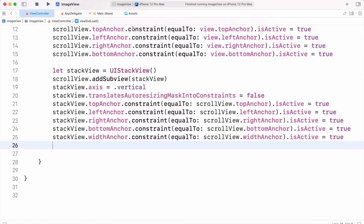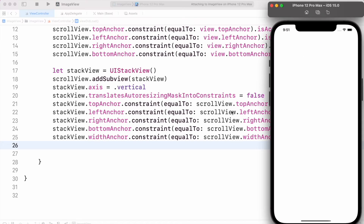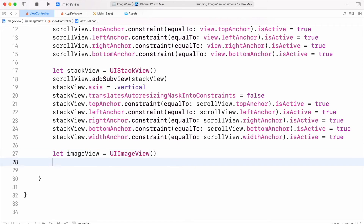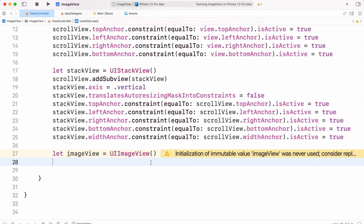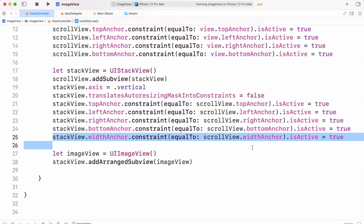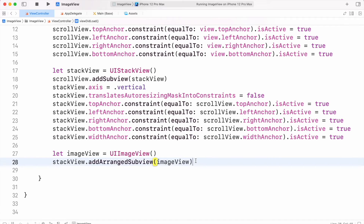So let's run to see if there is some kind of error. Now we can add views inside the stack view. So first, create an image view. These image views will be added inside the stack view, so we have to use stackView.addArrangedSubview. If we want to place subviews in a sequence we will use this addArrangedSubview function, so I will add this image view.